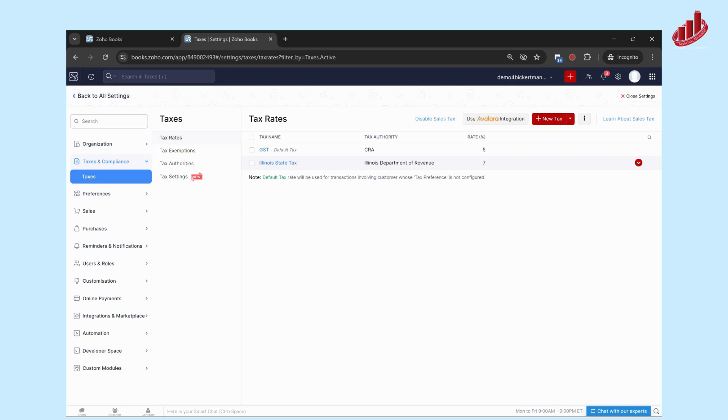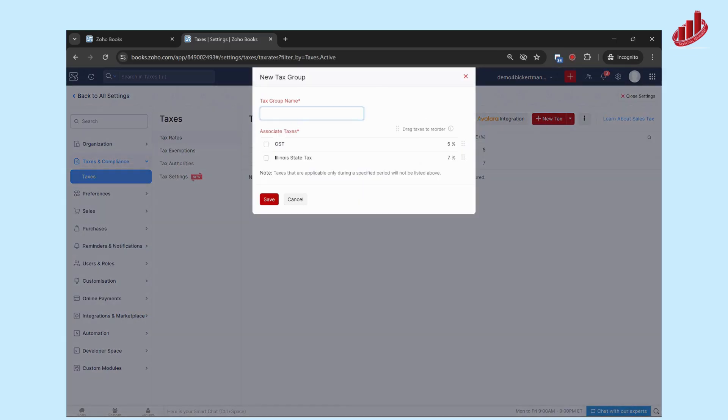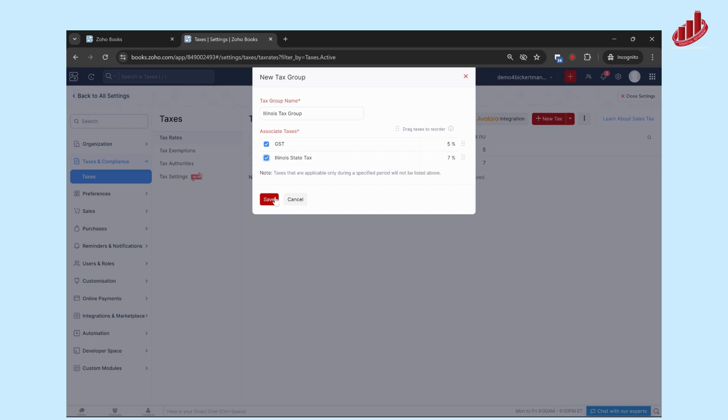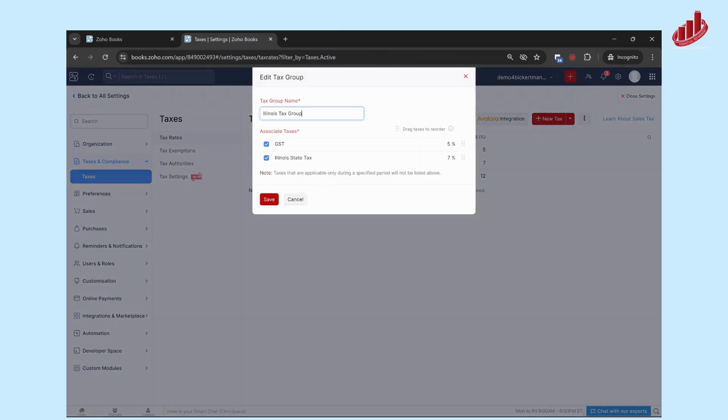When you're putting it on invoices and bills and everything, what you're going to have to do is group together these taxes. So we're going to create a tax group. To do this, don't click on Plus New Tax, but click on this arrow right beside it and click on New Tax Group. We're going to title it Illinois Tax Group. In this example, the taxes that are part of this group are going to be GST and the state tax. We'll save that, and now you can see it's lumped together the two taxes.